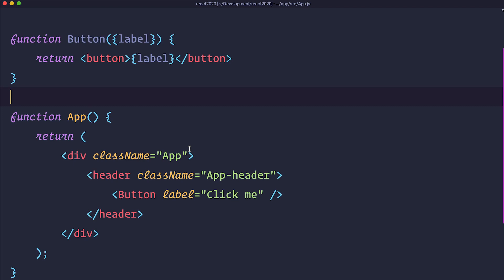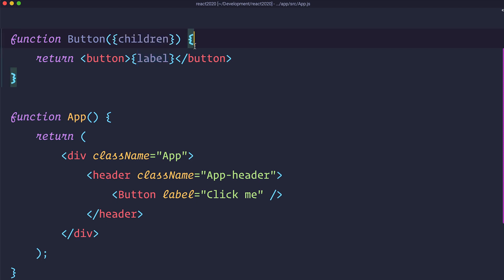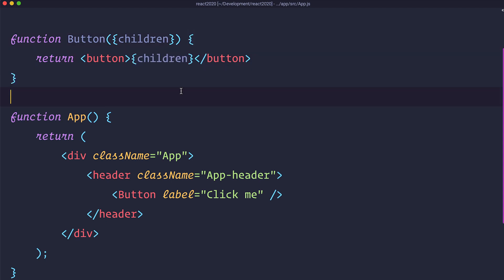Now here it would maybe be wise to use a special kind of prop, and that would be the children prop. Children prop allows you to pass children directly into the output of a component. And this will also make the code in our app component be more readable. Let me show you what I mean. So instead of this label right here you can say children. We are also destructuring it. And then we want to use those children right here.